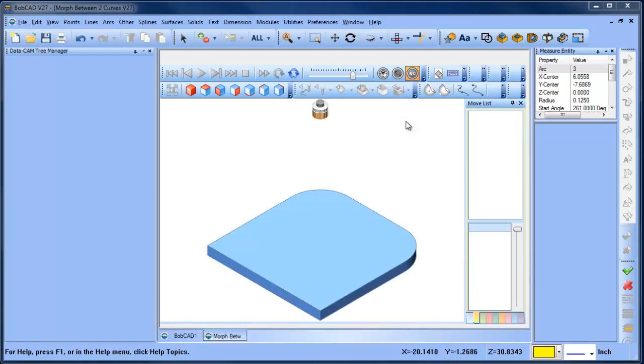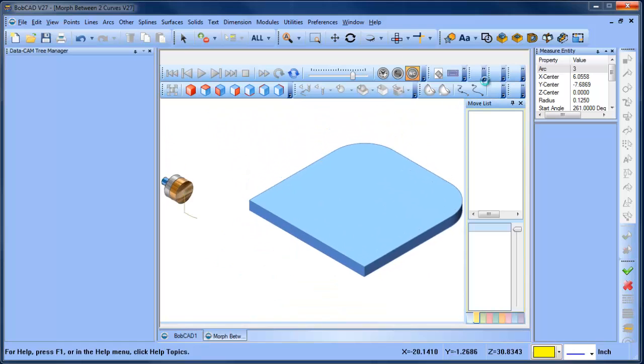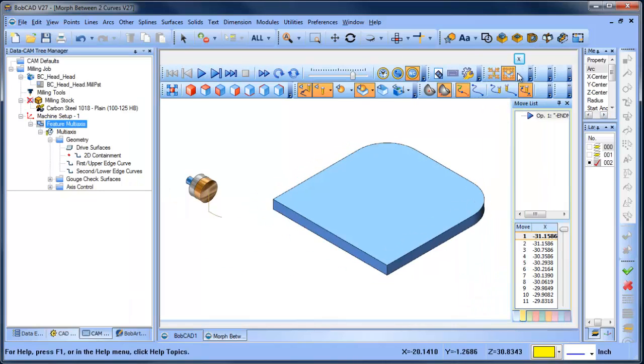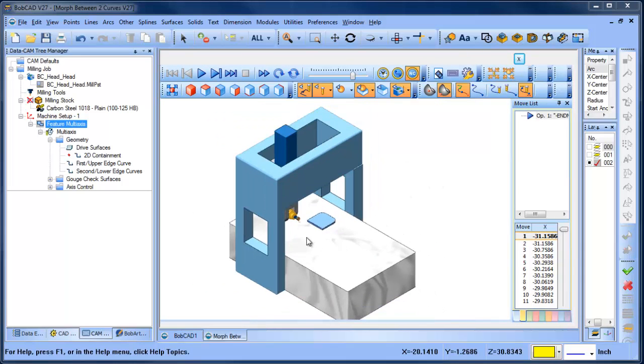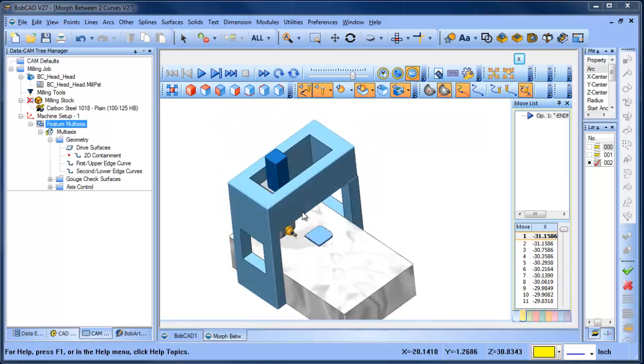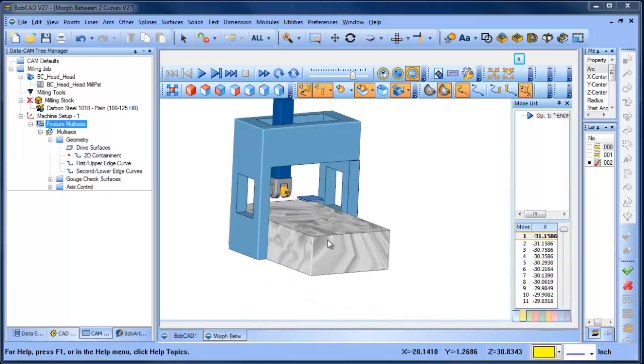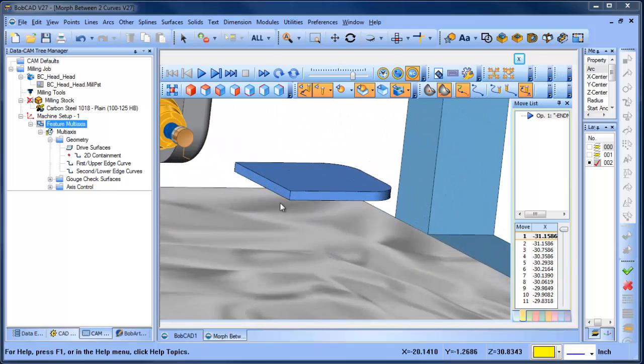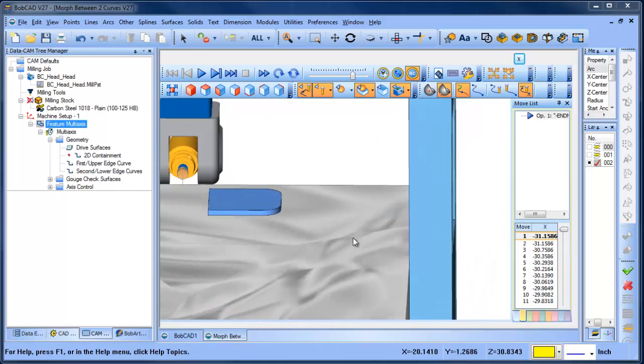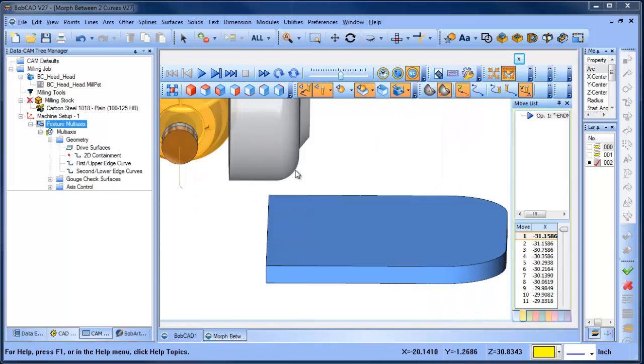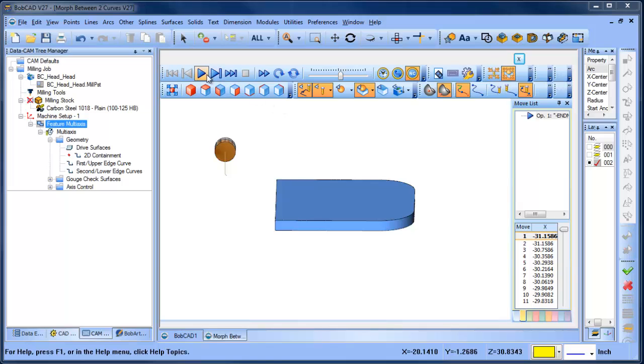You can get an idea of what our setup looks like. We have this profile that we want to follow. I'll slow this down a little bit and go back to the material focus here. You're going to see how the